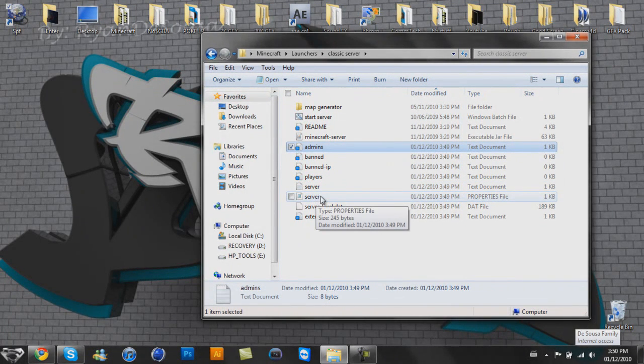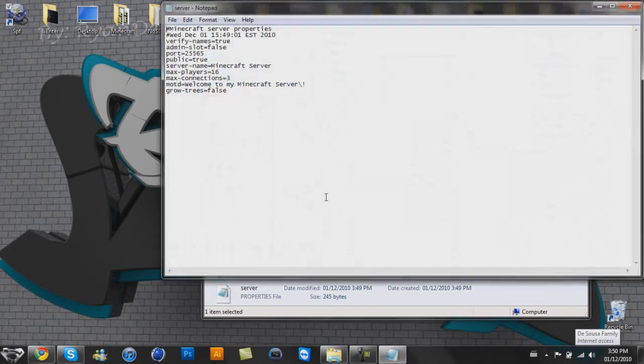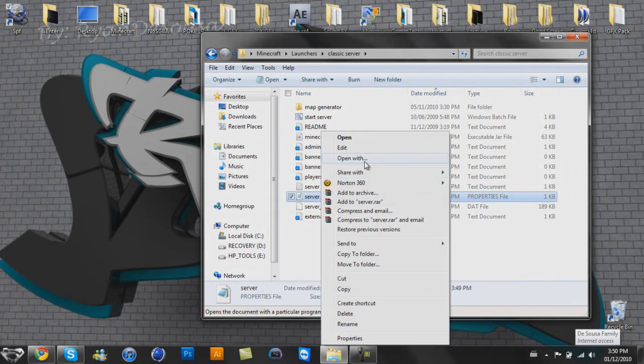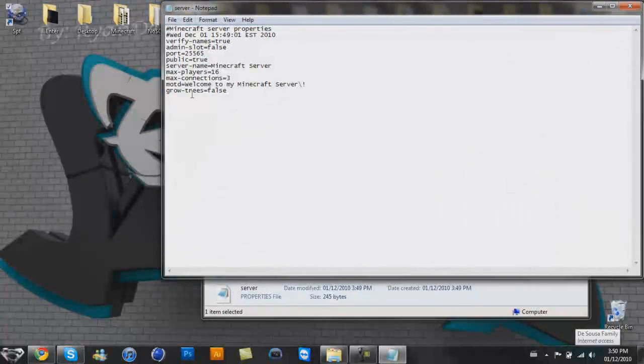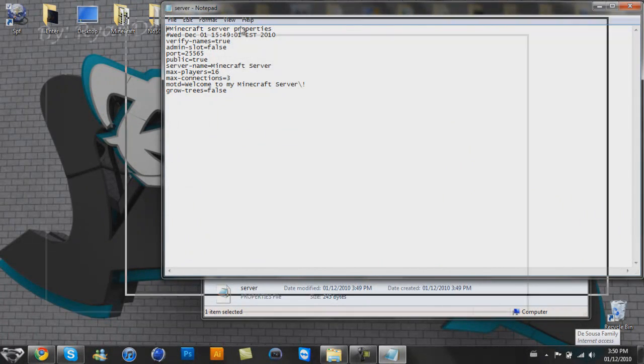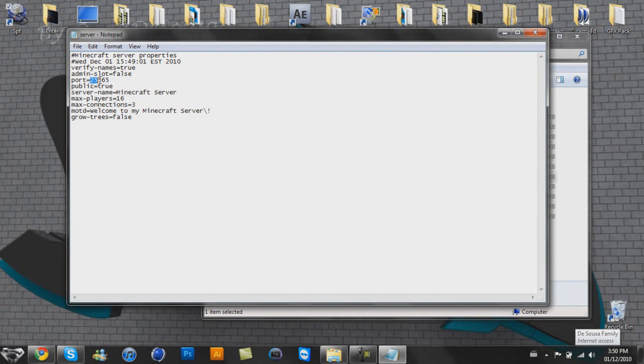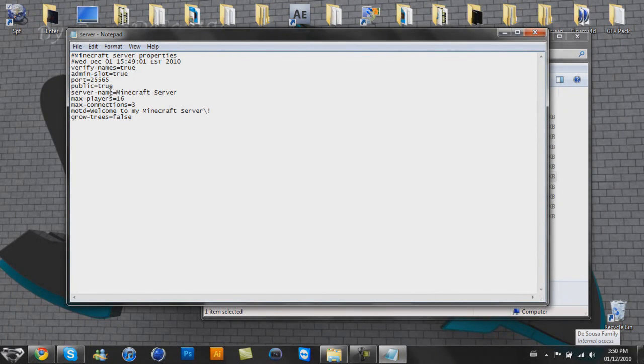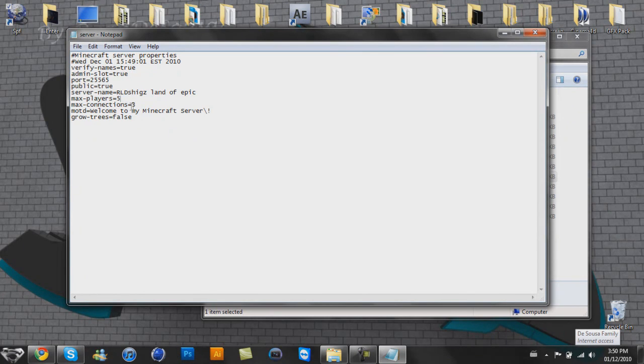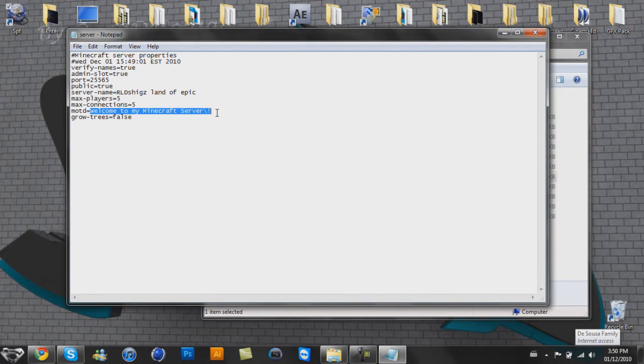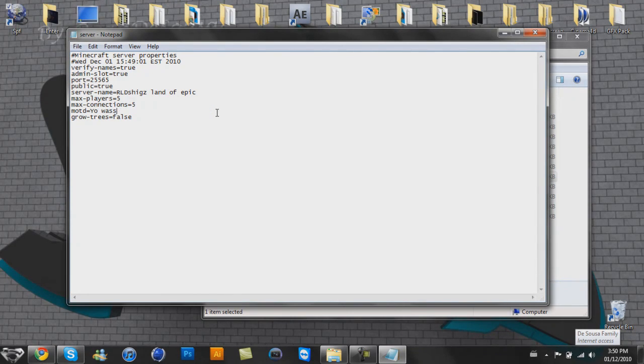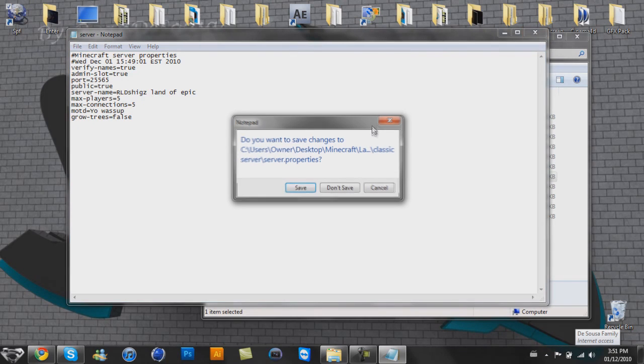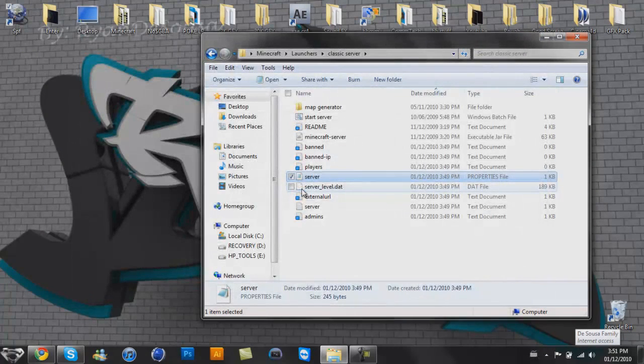So what you're going to have to do is open that up, and if it doesn't open up properly, then what you've got to do is open with and then open with notepad. So you're going to have to open this up here, and you're going to want to find this port right here. So actually, you could edit this stuff too. Admin slot true, server name rldshigsland of epic. Max players, I only want five. Max connections, I'm not sure what that is but I'm going to put it the same thing. The MOTD is a welcome message, so you could just be like yo wassup or whatever. I don't want any trees to grow so I'm going to put that to false. But yeah, the main thing you need to know is the port, which is 25565. I remembered it, it's not that hard. So click save.